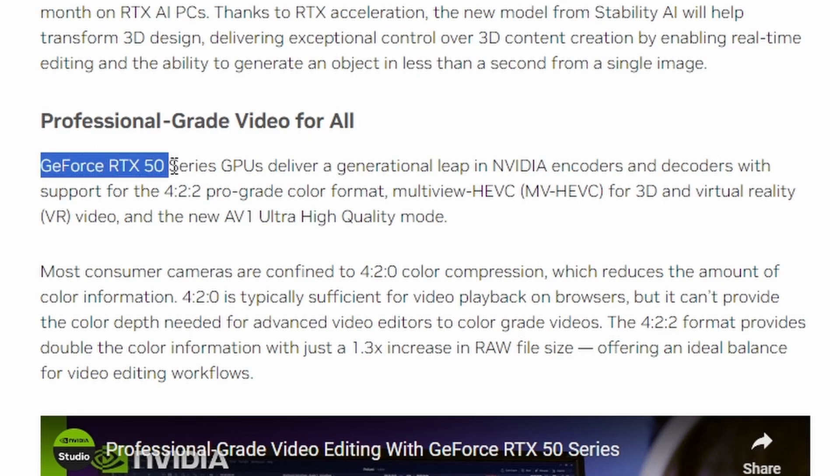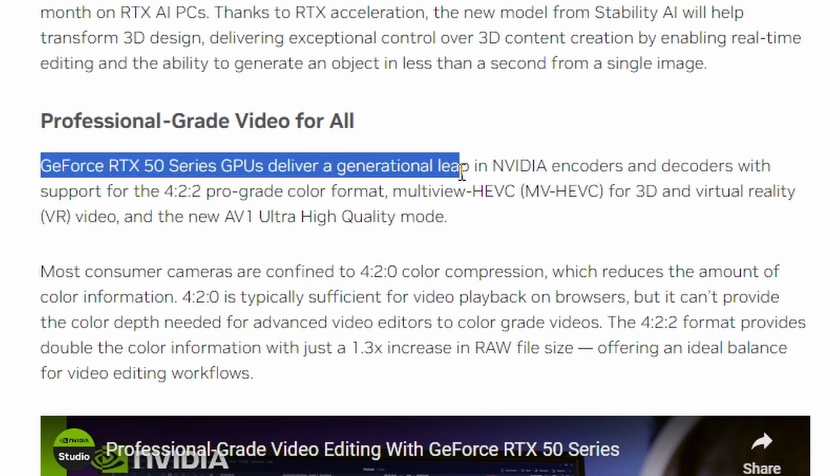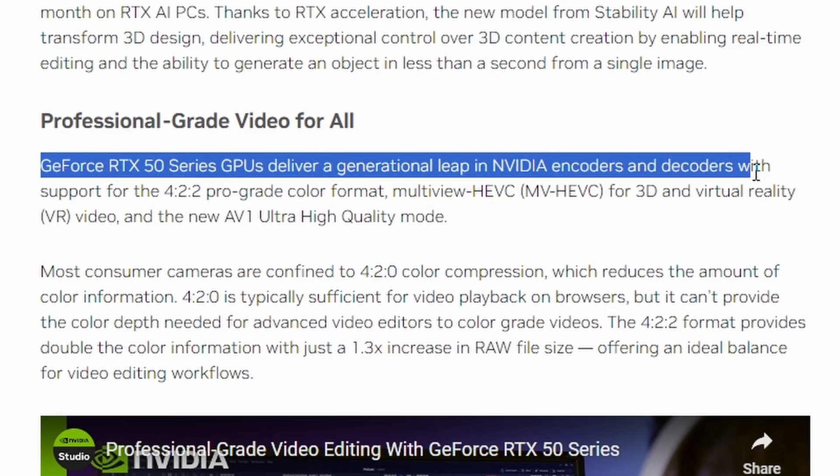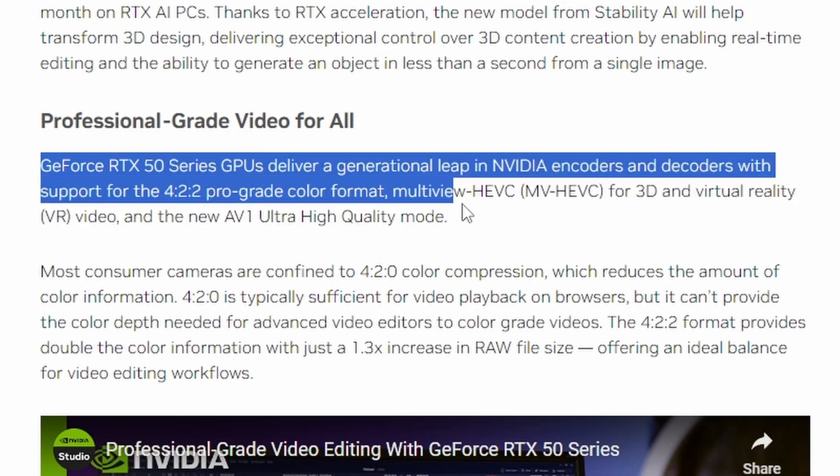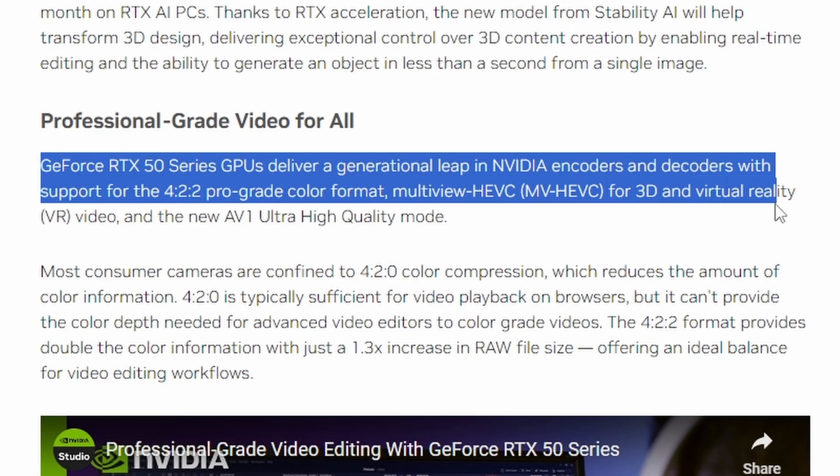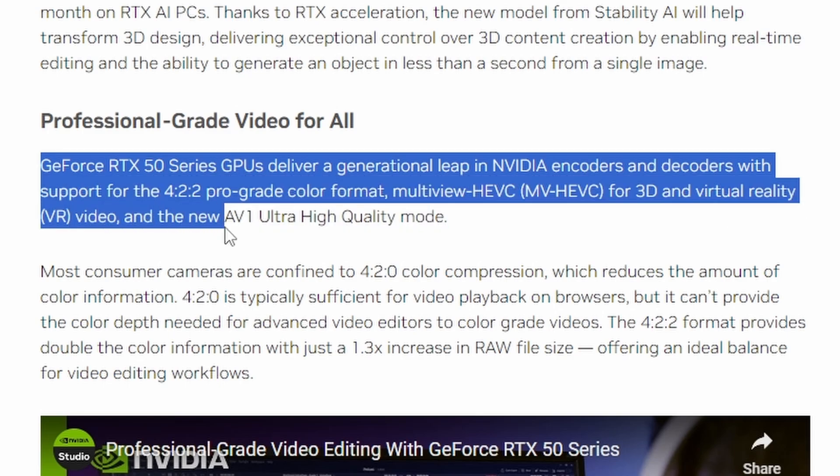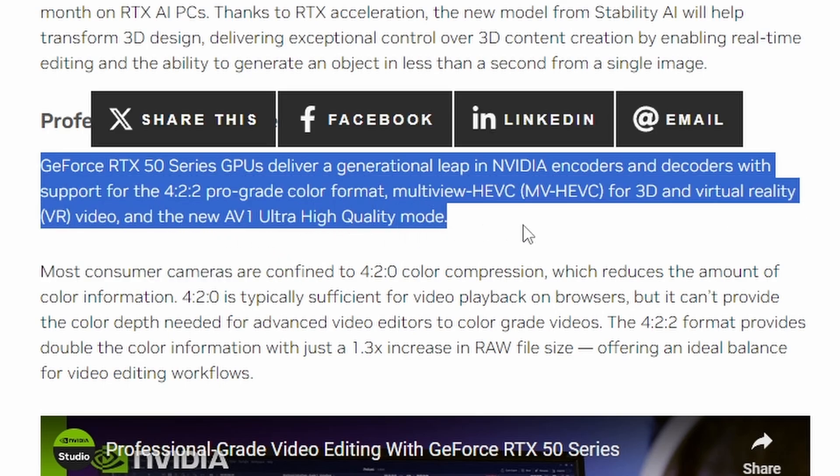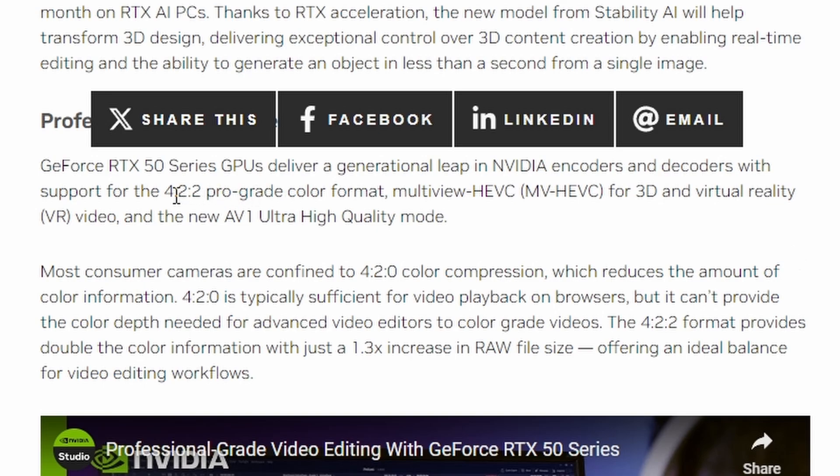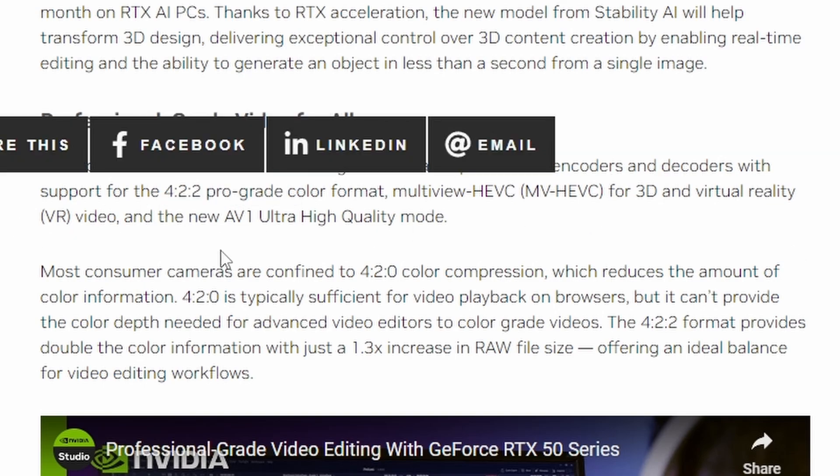This time around there's something interesting. It states here professional grade video for all GeForce RTX 50 series GPUs deliver a generational leap in NVIDIA encoders and decoders with support for the 4:2:2 pro-grade color format, multi-view HEVC for 3D and virtual reality video, and the new AV1 ultra high quality mode.